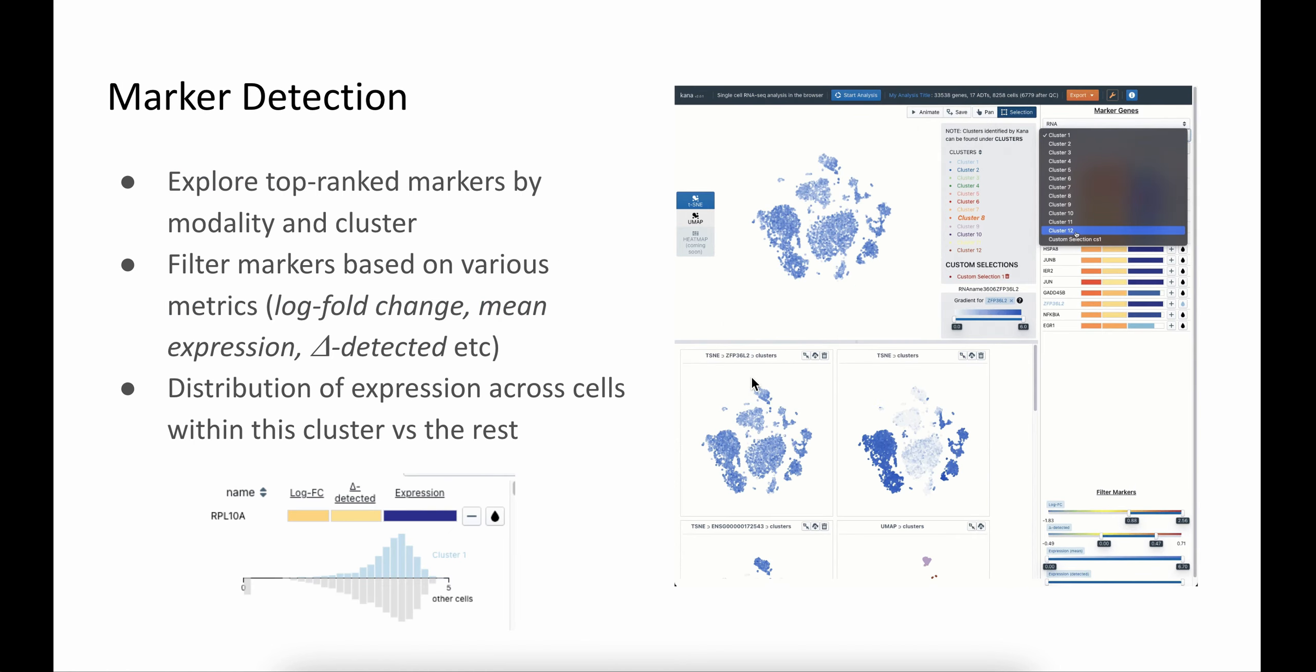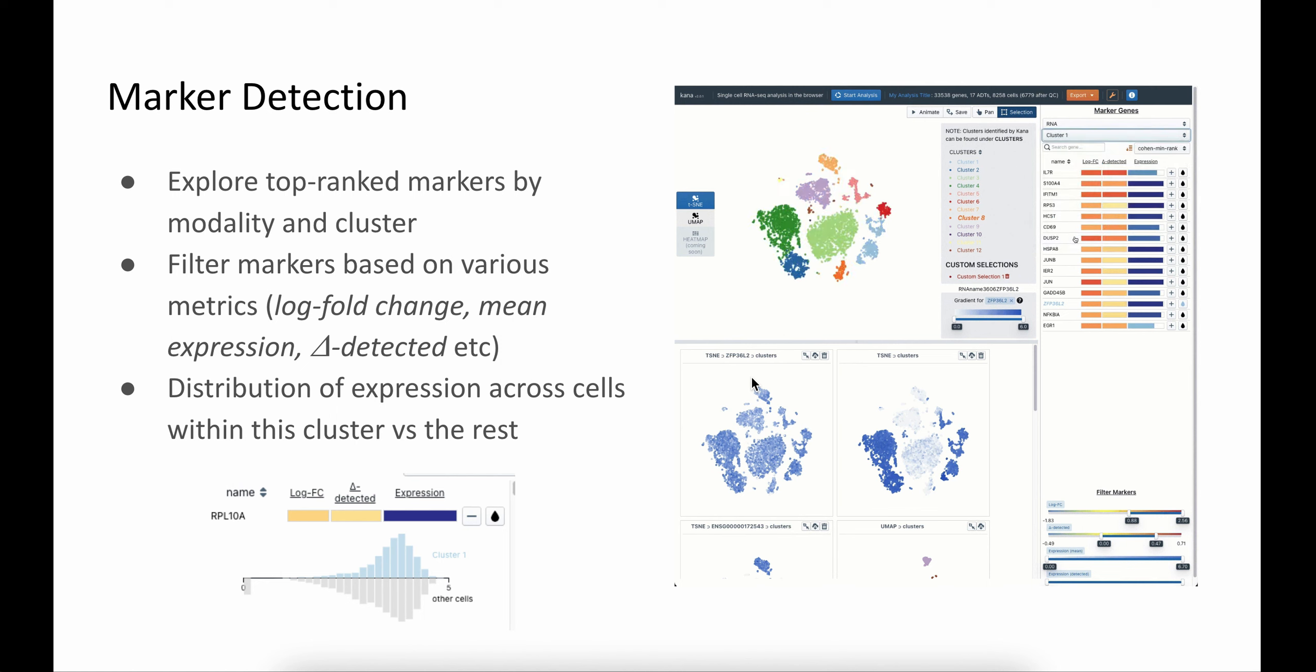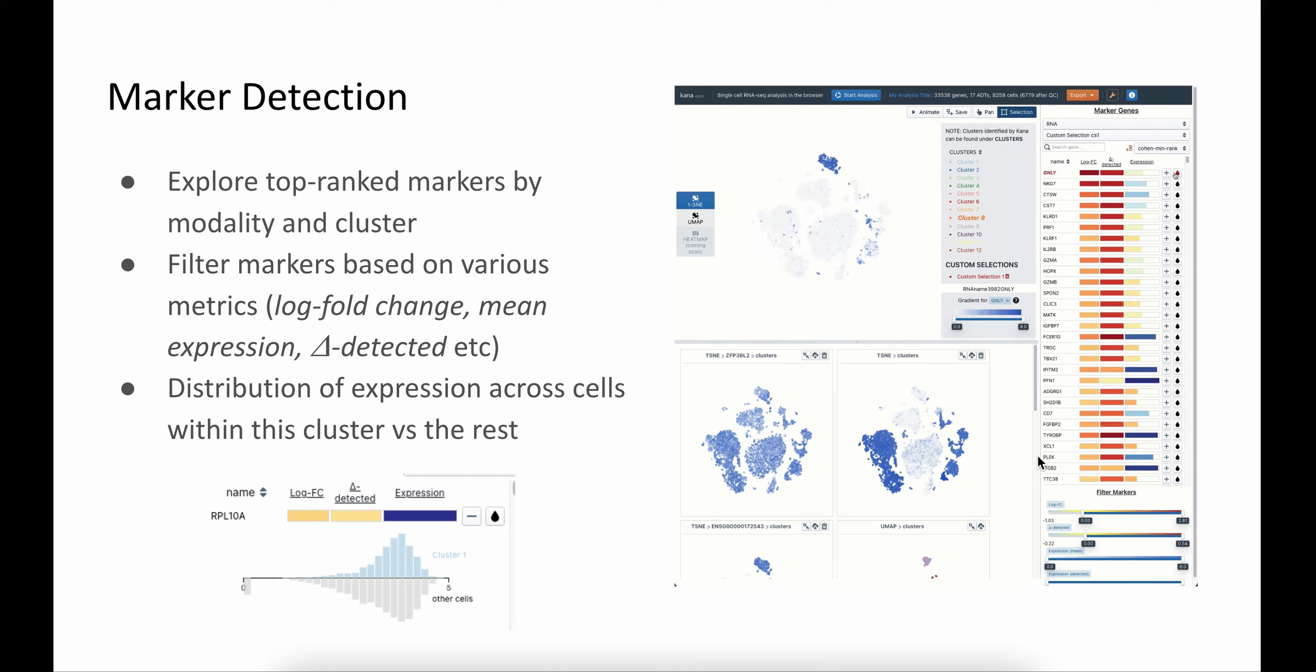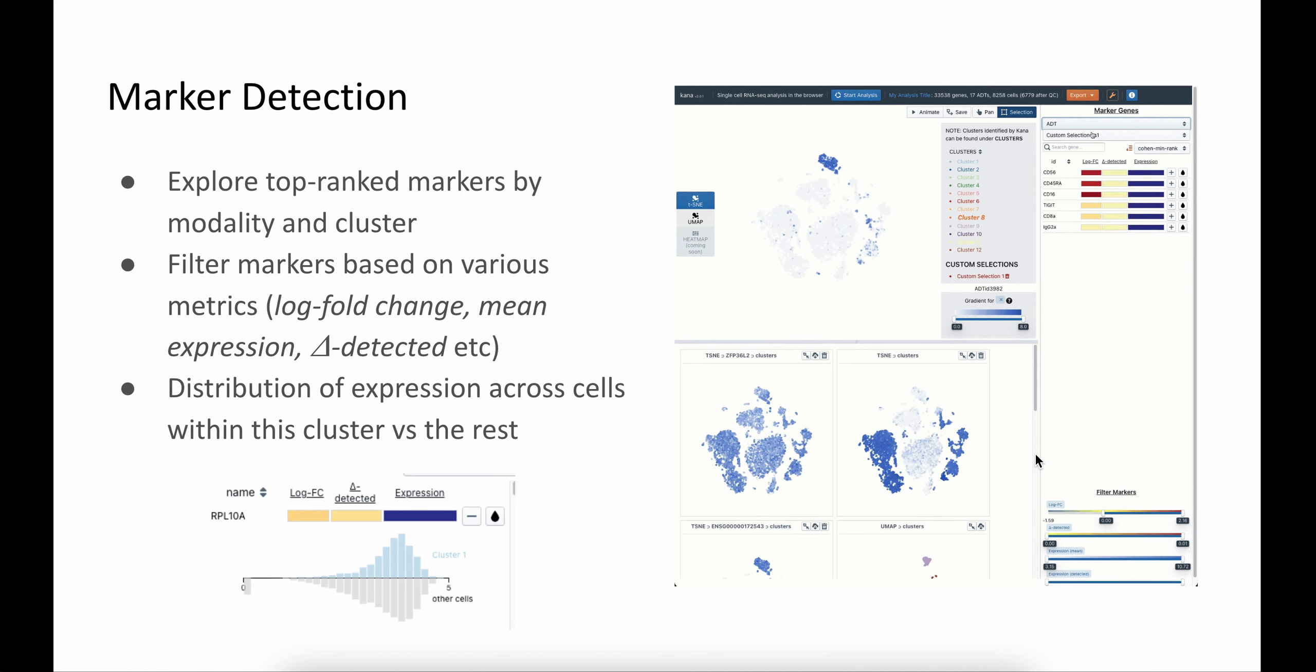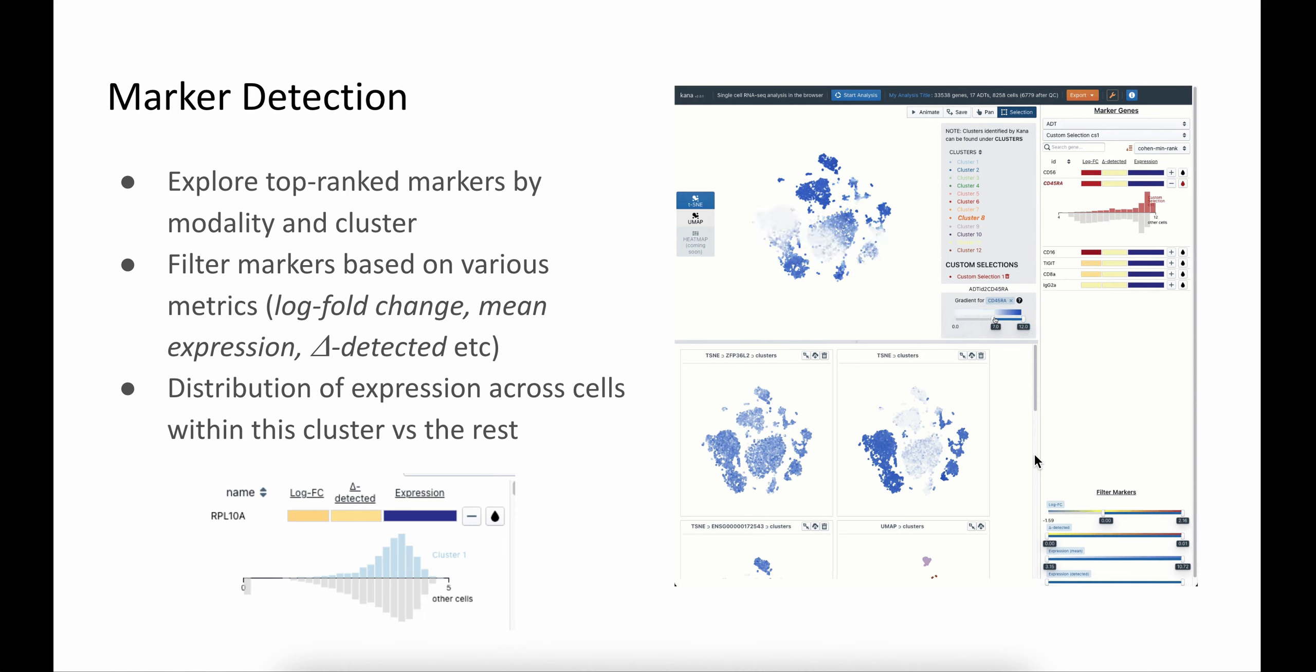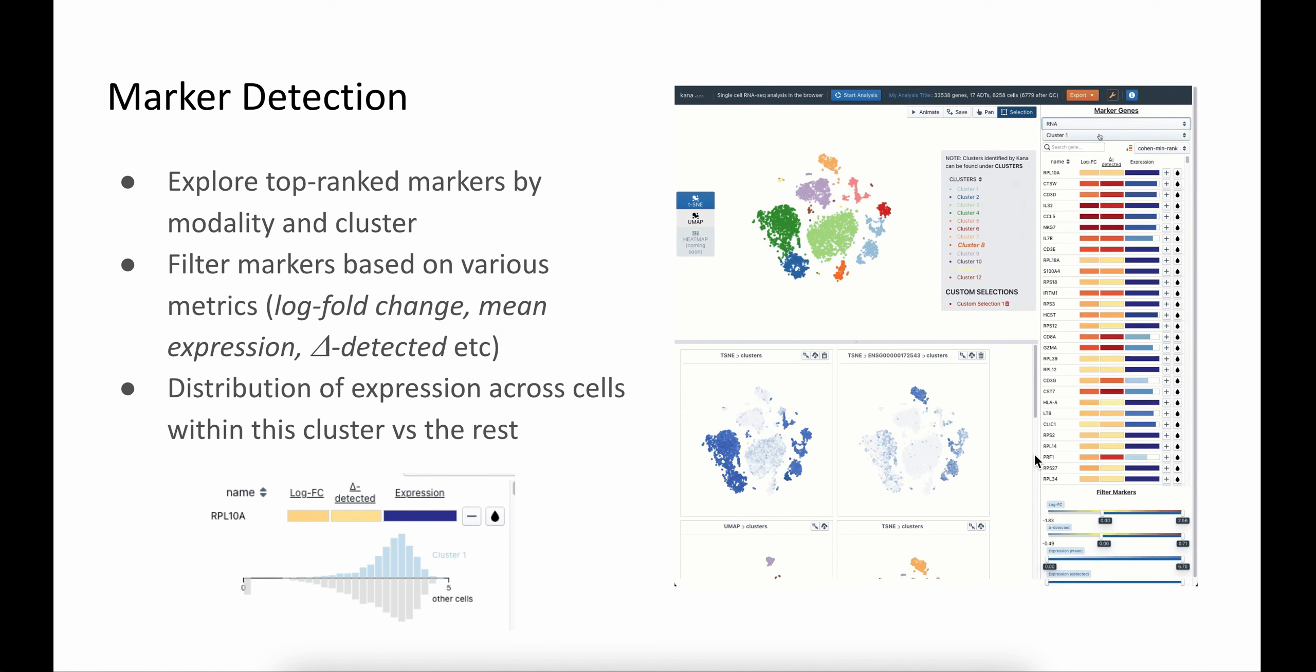Marker detection is one of the key steps in the analysis. Users can explore top markers by modality, if there are multiple modalities, or by clusters that are found during the clustering step. You can also filter the markers using variance metrics that we compute during the analysis steps. We also provide an overview of the distribution of expression across cells for a particular gene or marker within this cluster versus all the other cells.